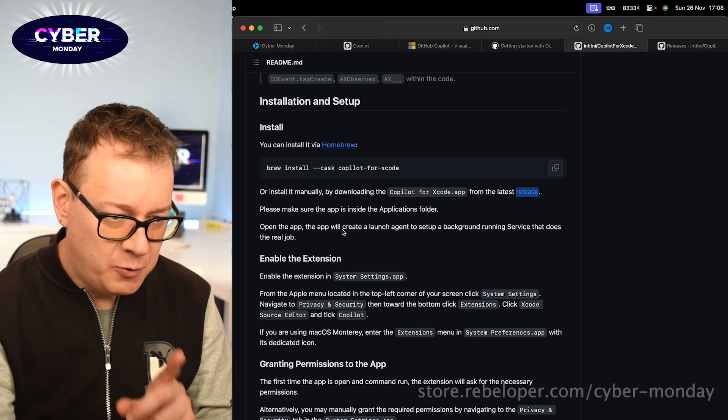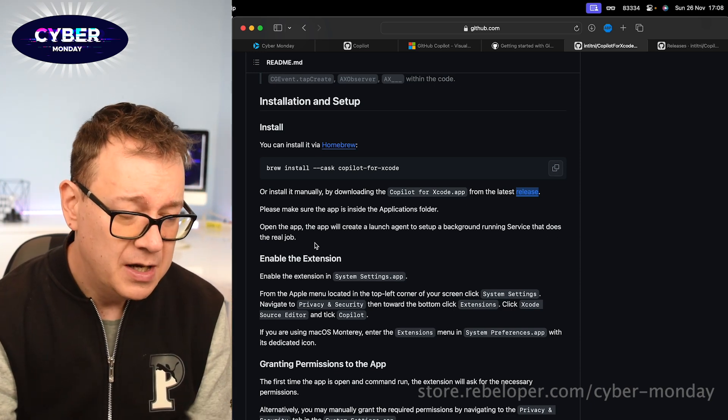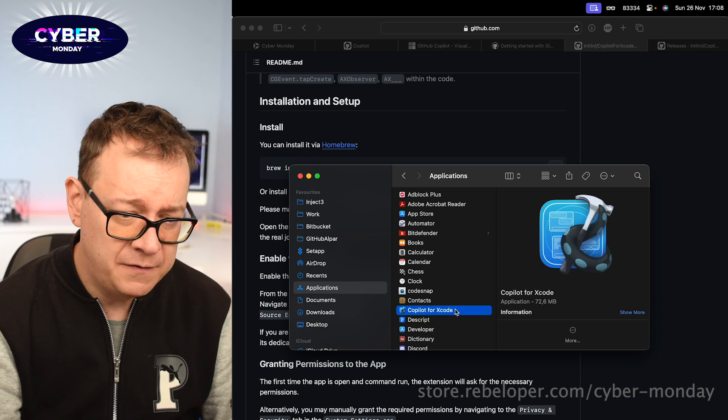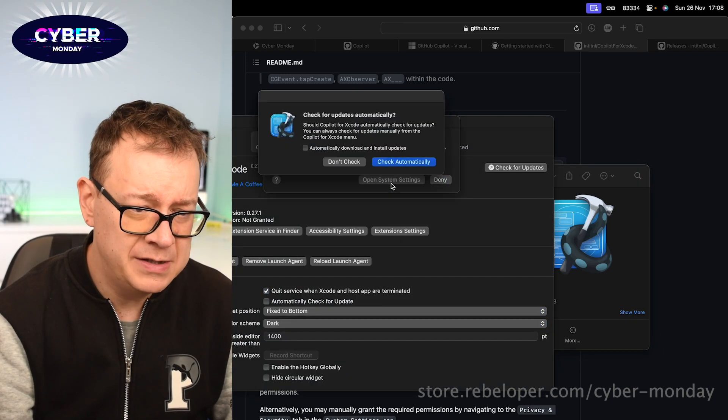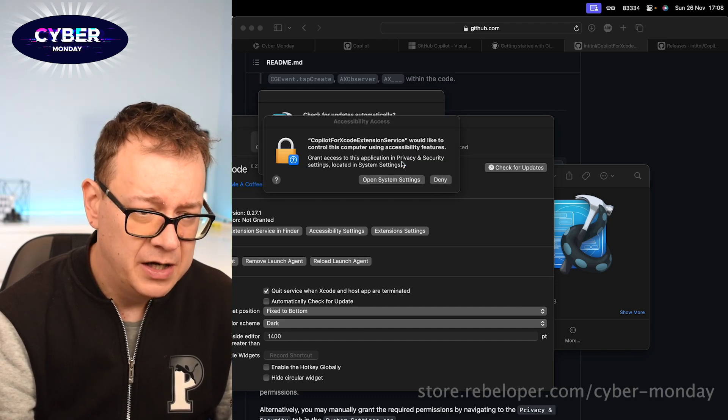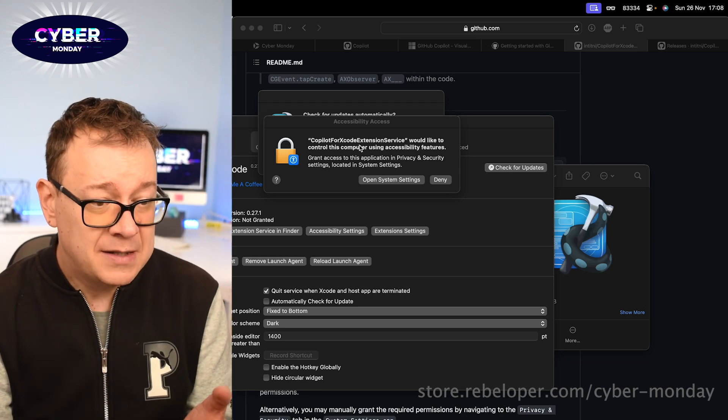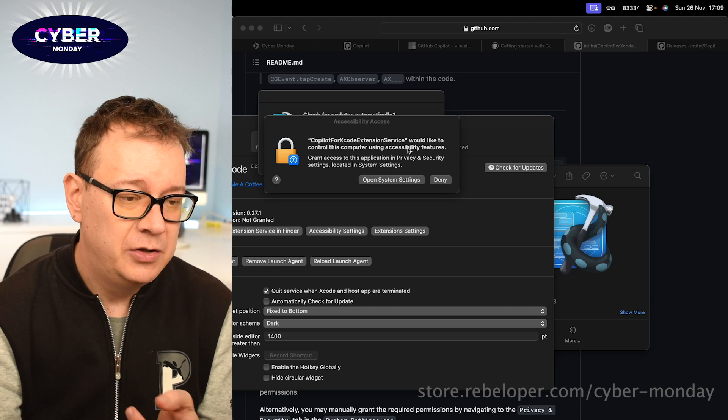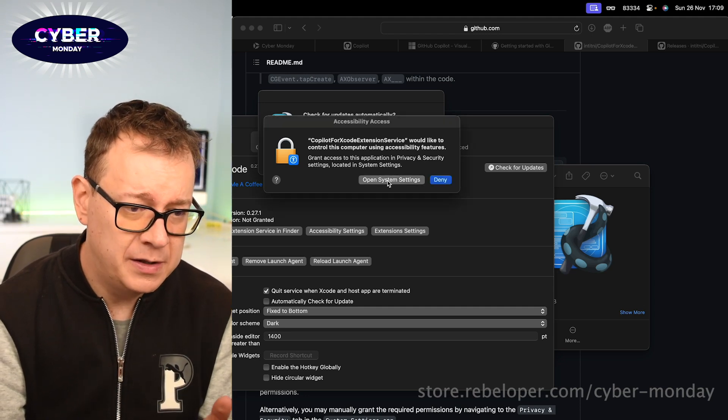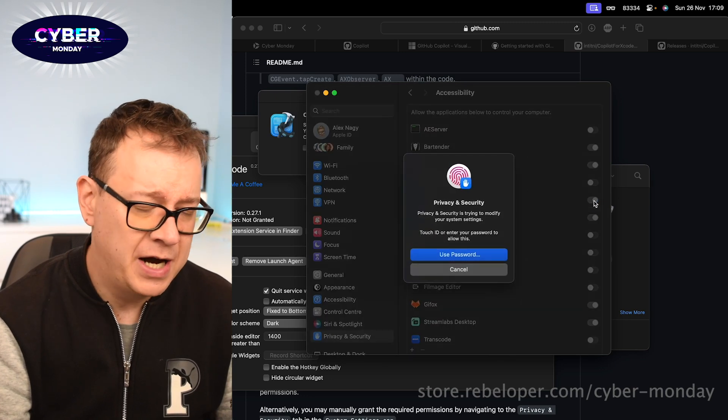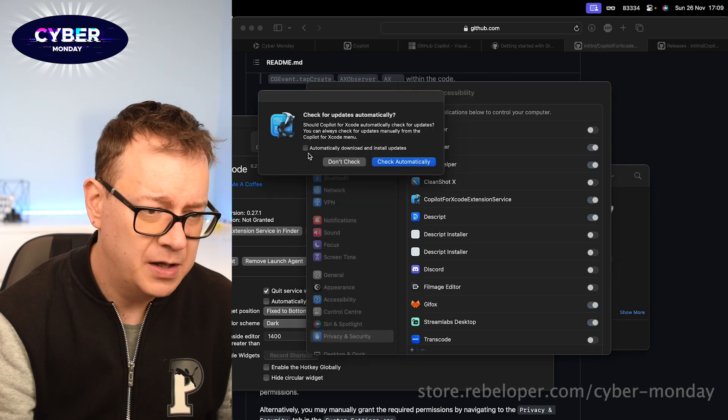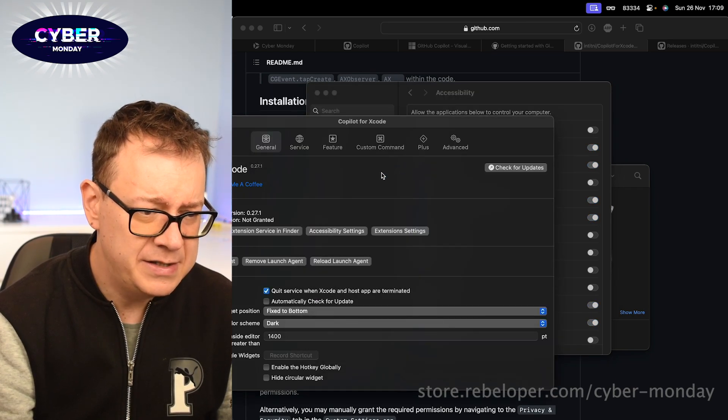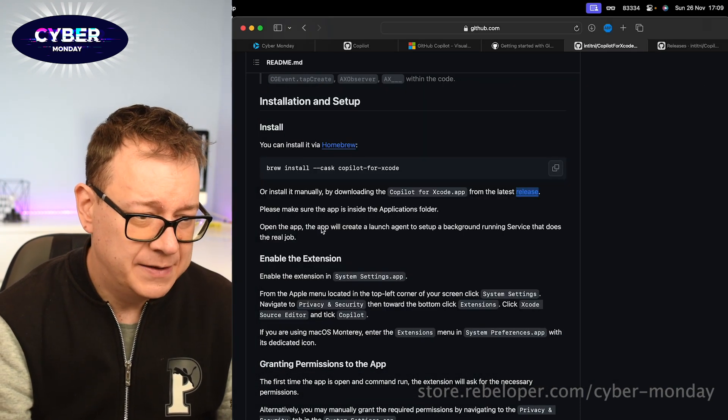Let's move forward and let's see what do we want to do. So open the app. The app will create a launch agent to set up a background running service that does the real job, okay. So after we added that into the applications folder let's double click on it. It will just open it up. Let's click on open. We trust that. I always just select automatically download and install updates and check automatically. So next up we want to allow this Copilot for Xcode extension service to be used by accessibility. So let's open system settings right over there and you want to check this one. Let's just enable that and that's right, okay. I think I already did this, okay.